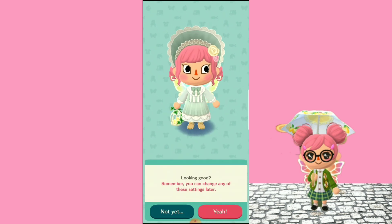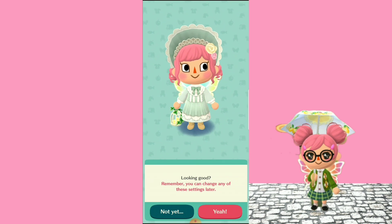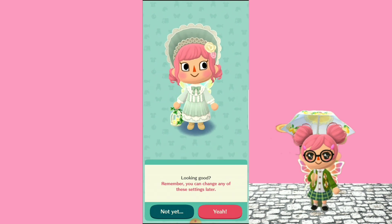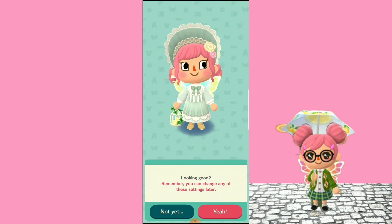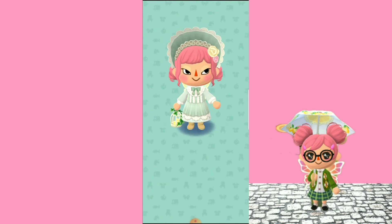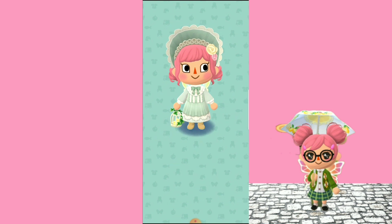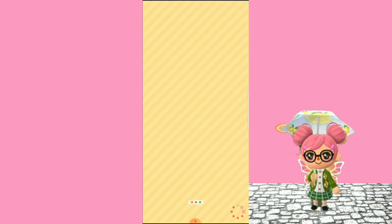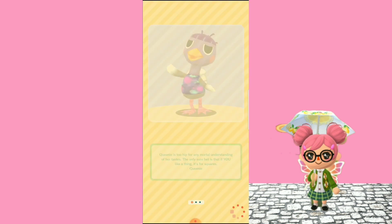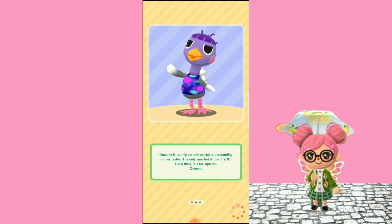Looking good! Remember, you can change any of these settings later, so if you change your mind don't worry about it because you can fix it. Look at her, she's so happy about it — even though she literally stayed the same.